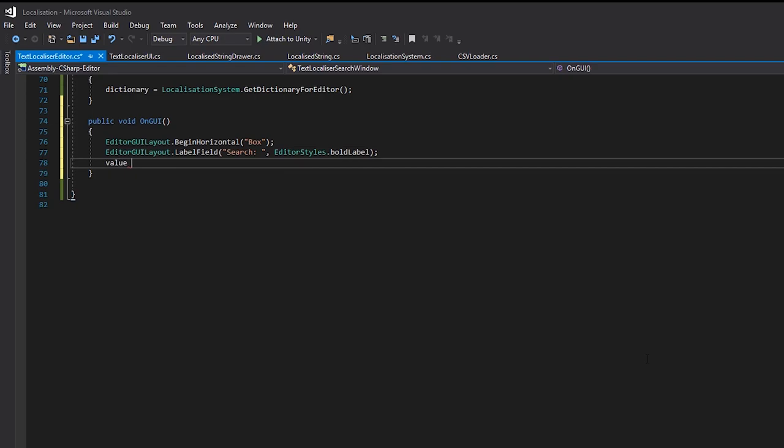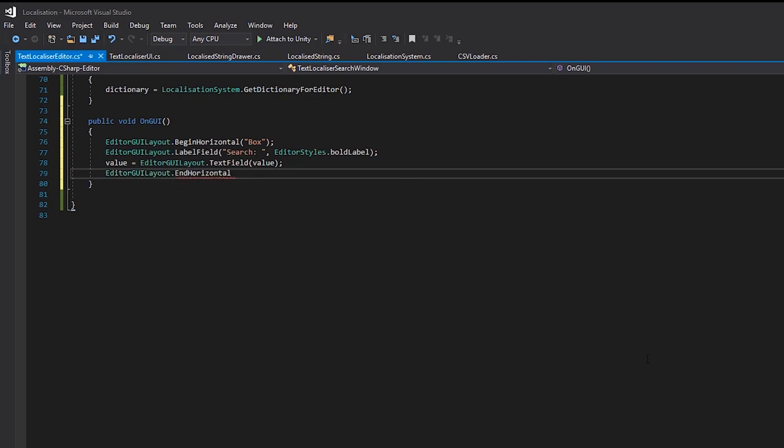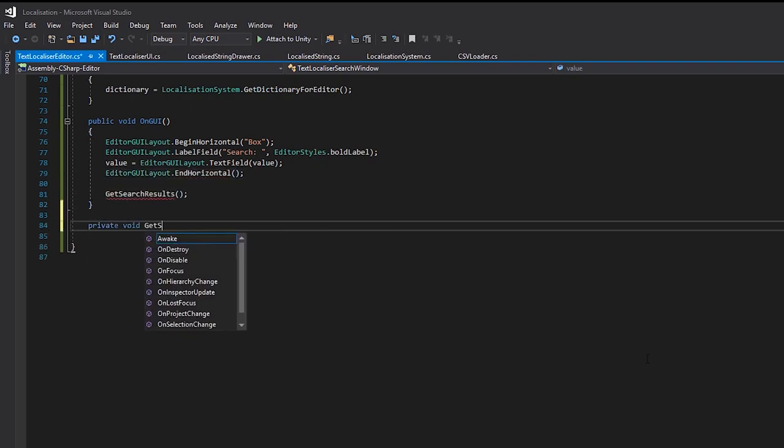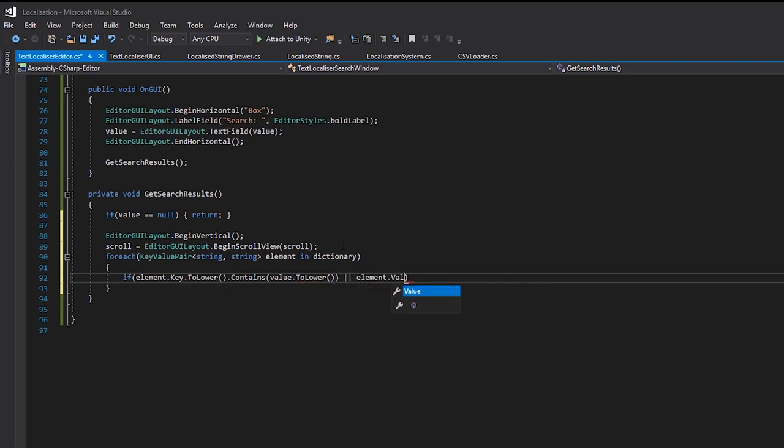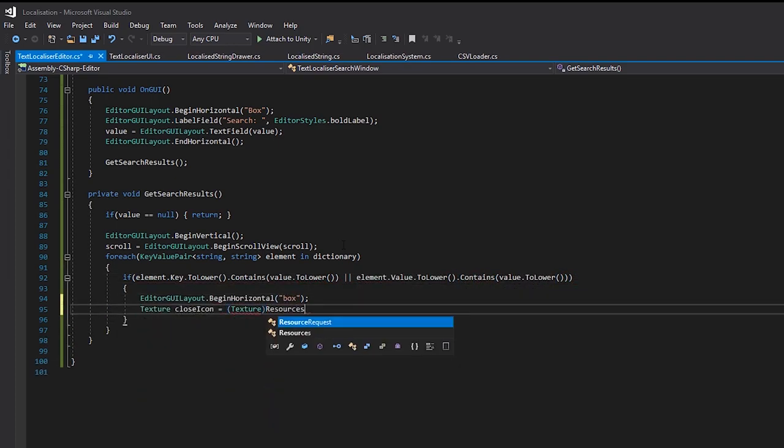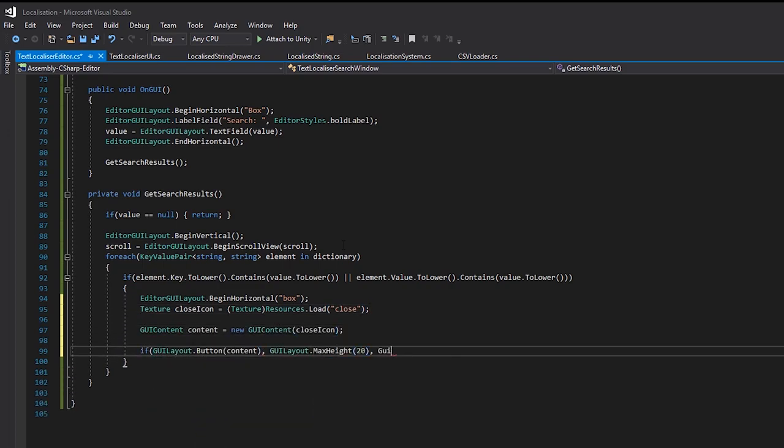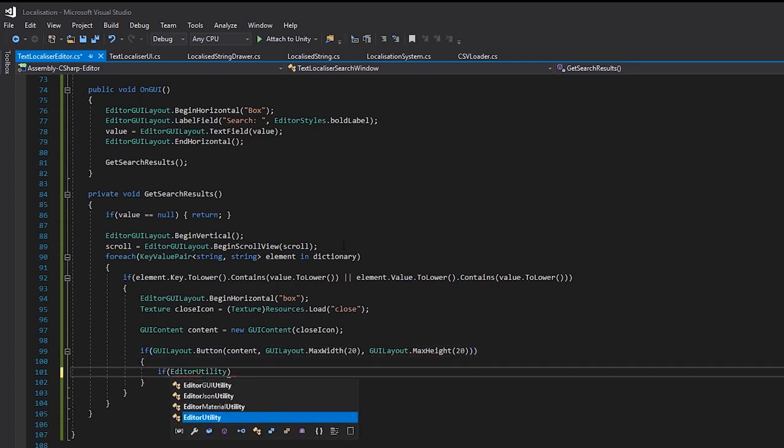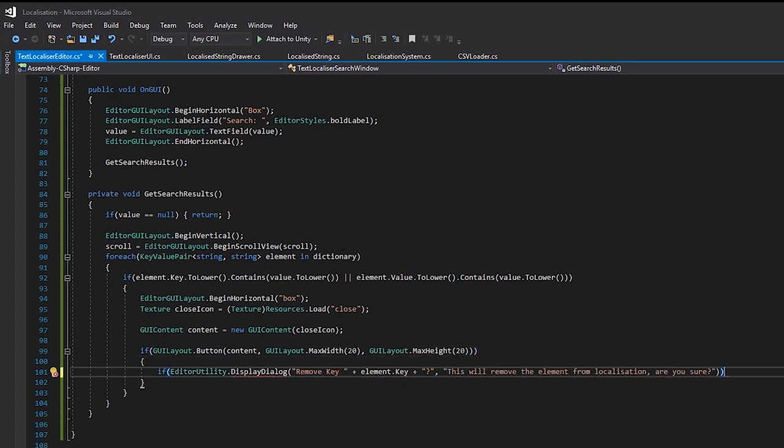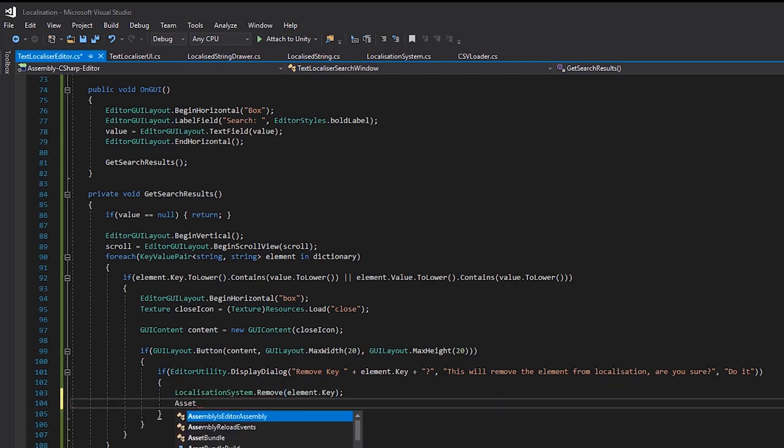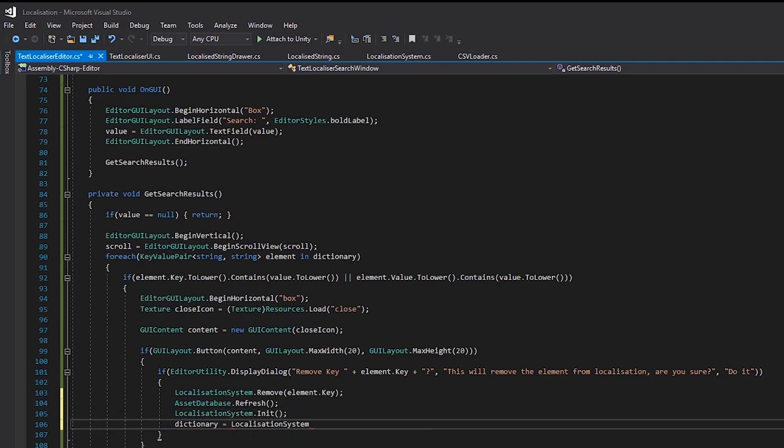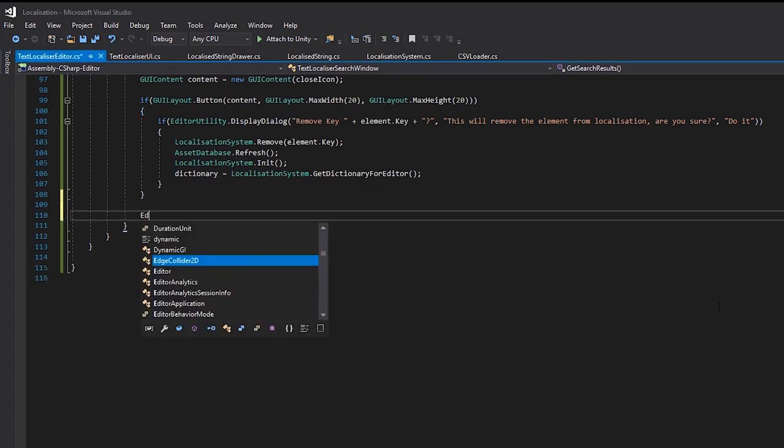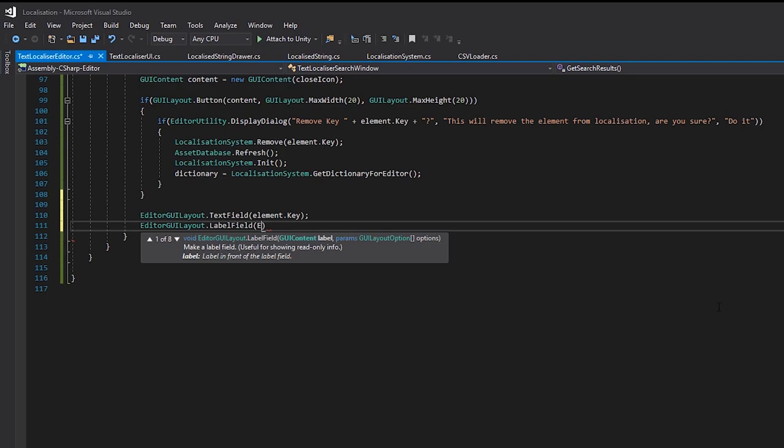So back in the editor window, we'll create a text field to be our search string and then assign it. We'll then write a method called getSearchResults, which if we have a value, we'll start a scroll view and go through each key value pair in the dictionary to check if the key or value contains our search string. If it does, we'll create a button so we can remove it, with a warning dialog just to confirm any accidental clicks. I had to add this to protect myself from my own stupidity. I lost a lengthy piece of dialog due to this confirmation not being there, and that day I learnt some valuable user experience lessons. Anyway, if it is confirmed, we'll remove the element and update the dictionary we're using so it disappears from the list. And then we draw a text field for the key, so we can easily select it to copy and paste into our property, as well as a label field for the value.